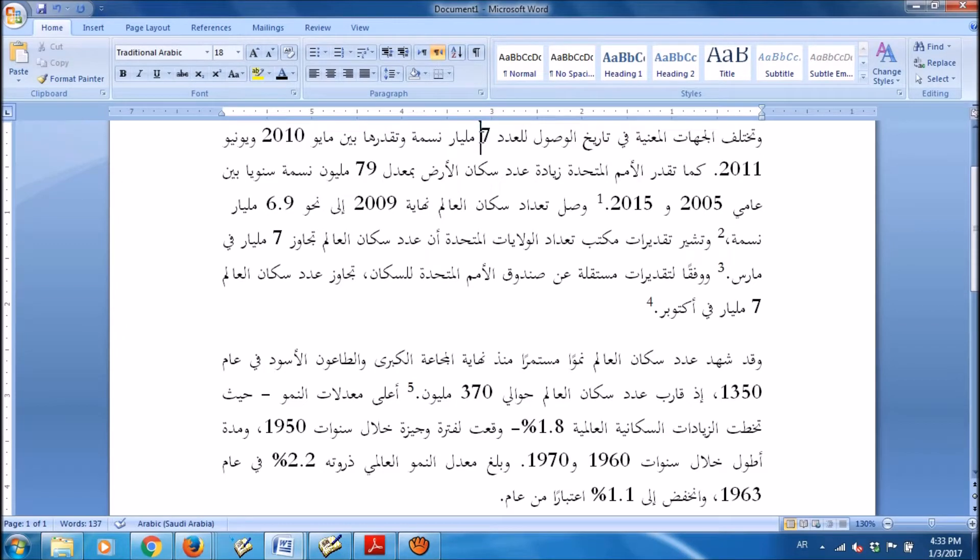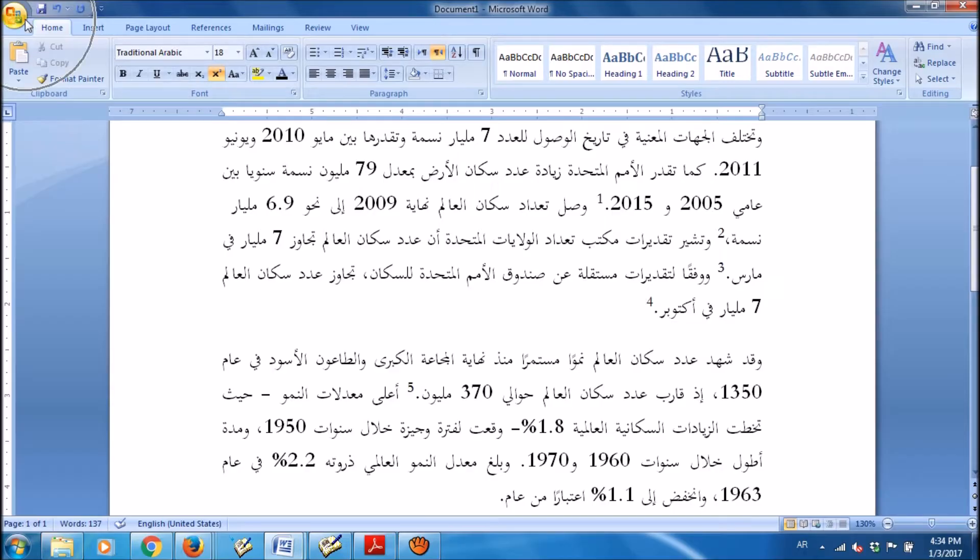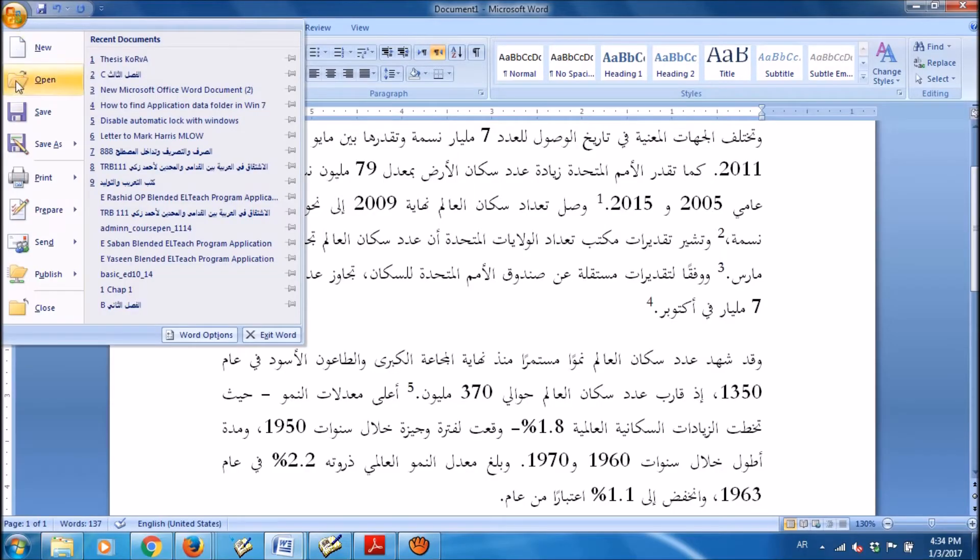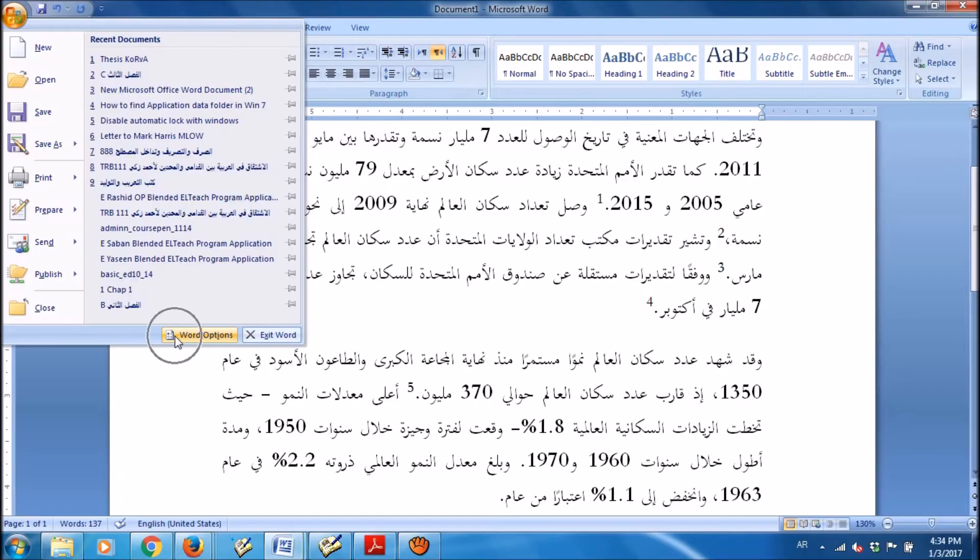To change the numbers in a Microsoft Word document according to the languages, please click on the Microsoft icon in the upper left corner and then choose Word Options here.